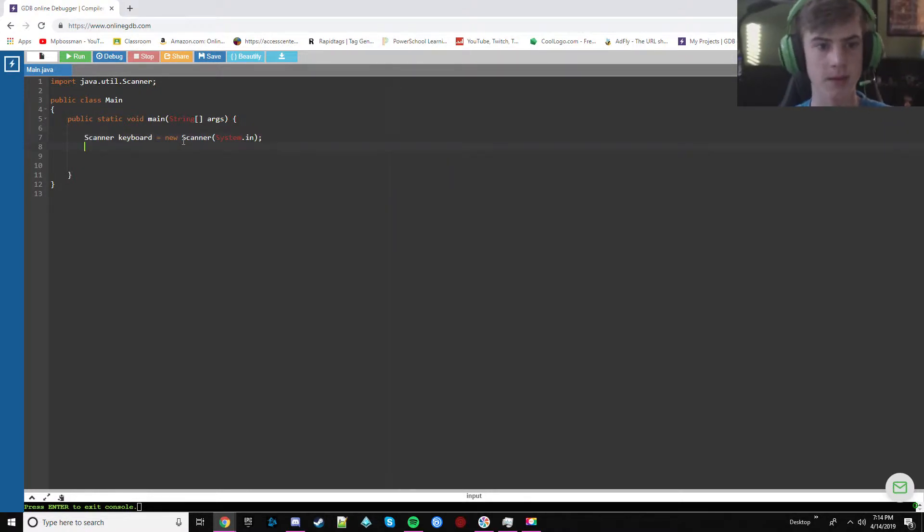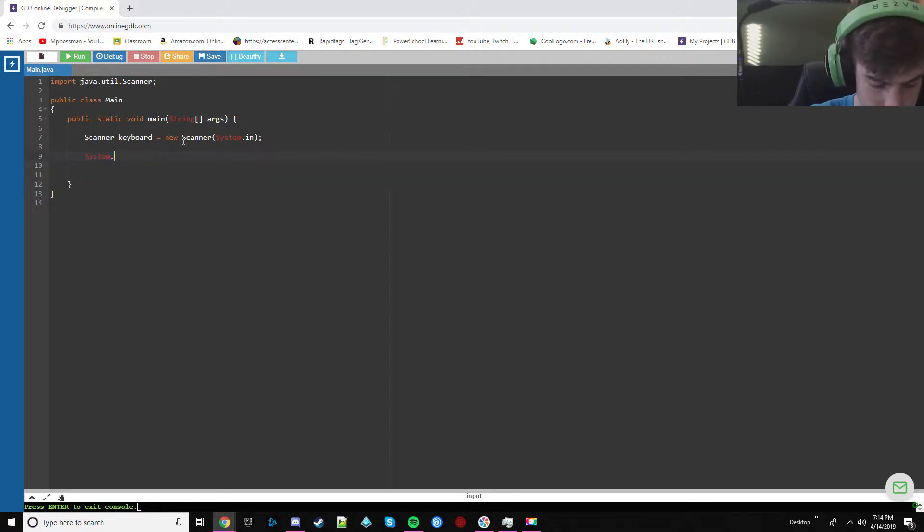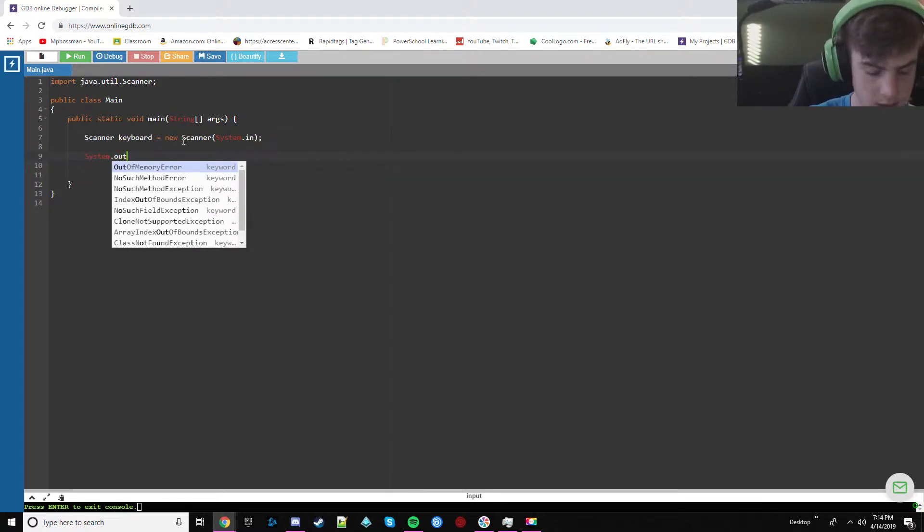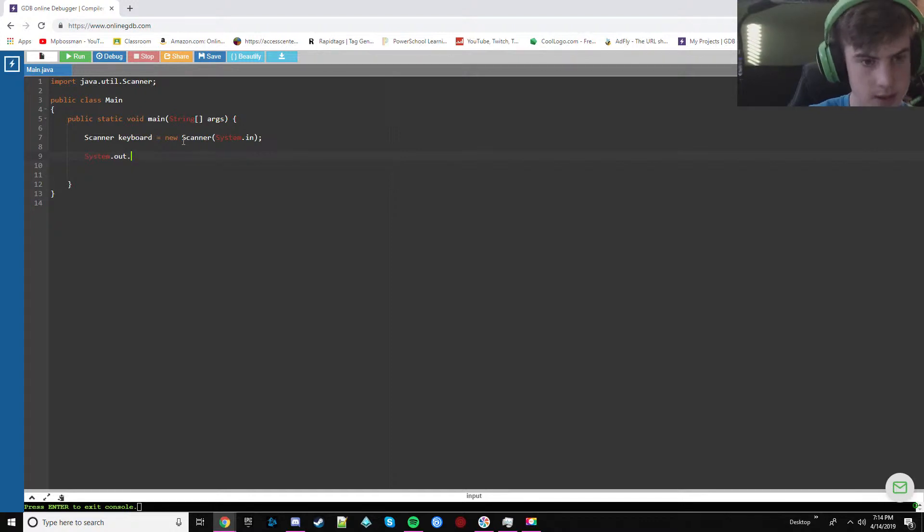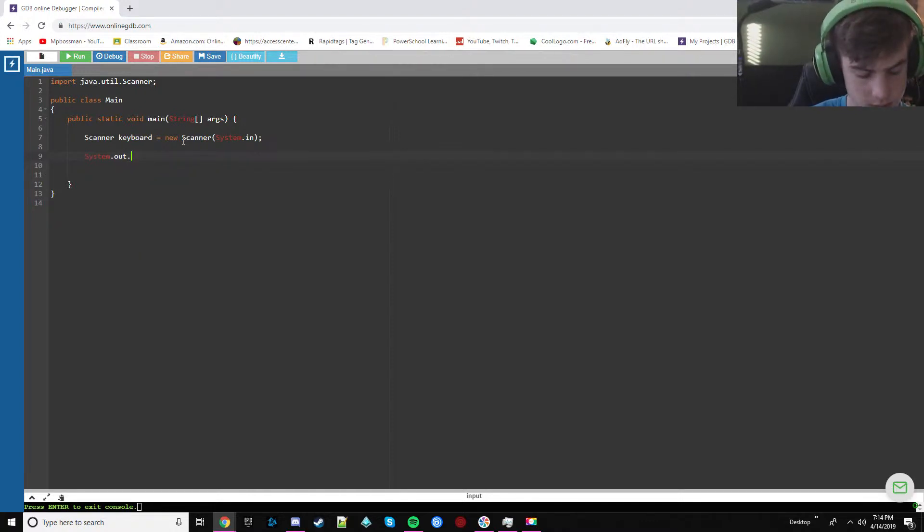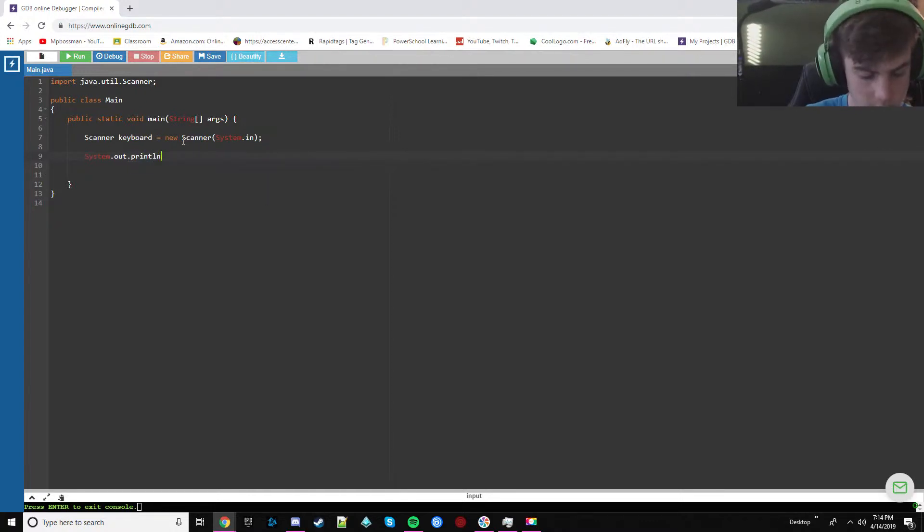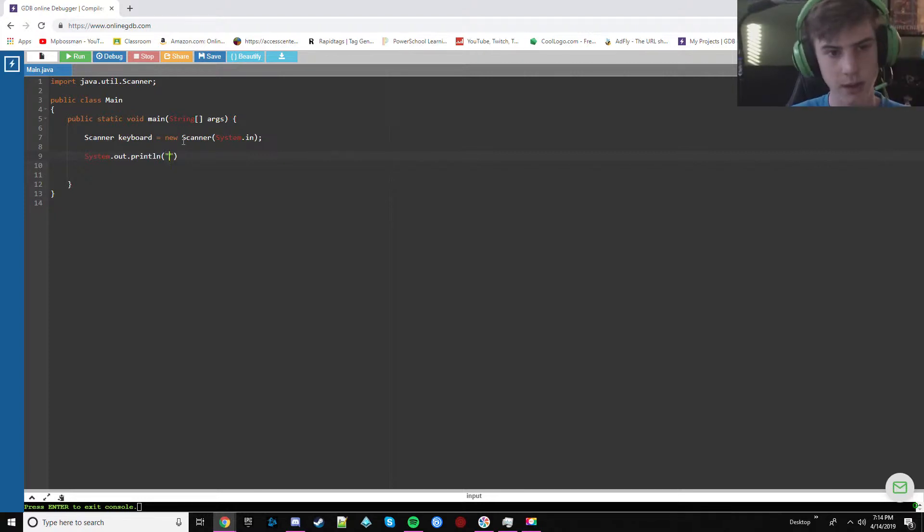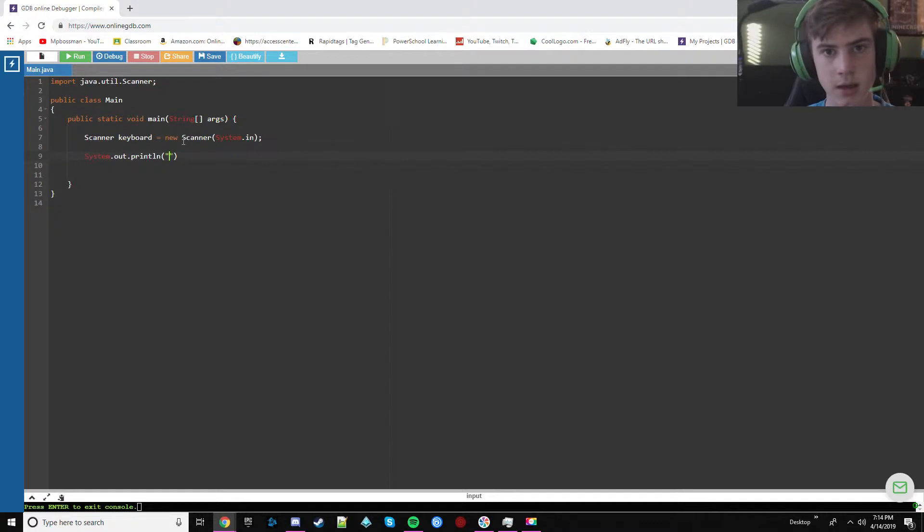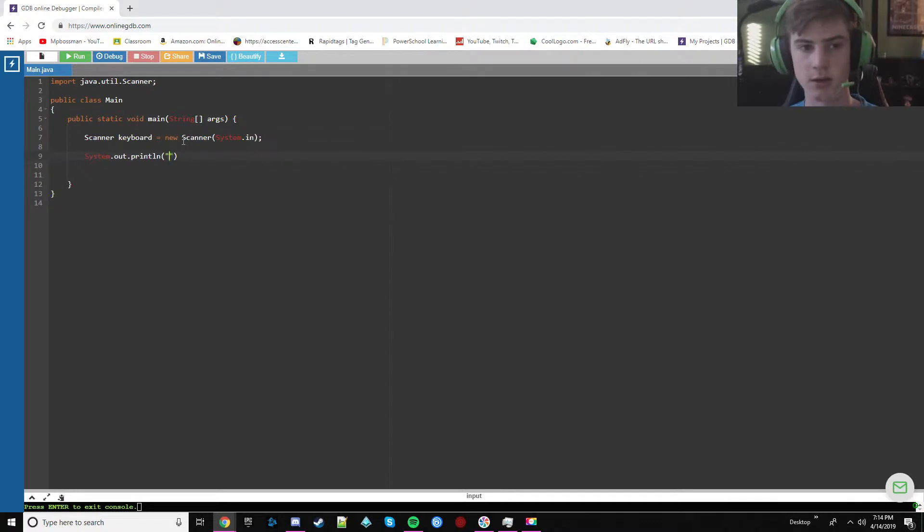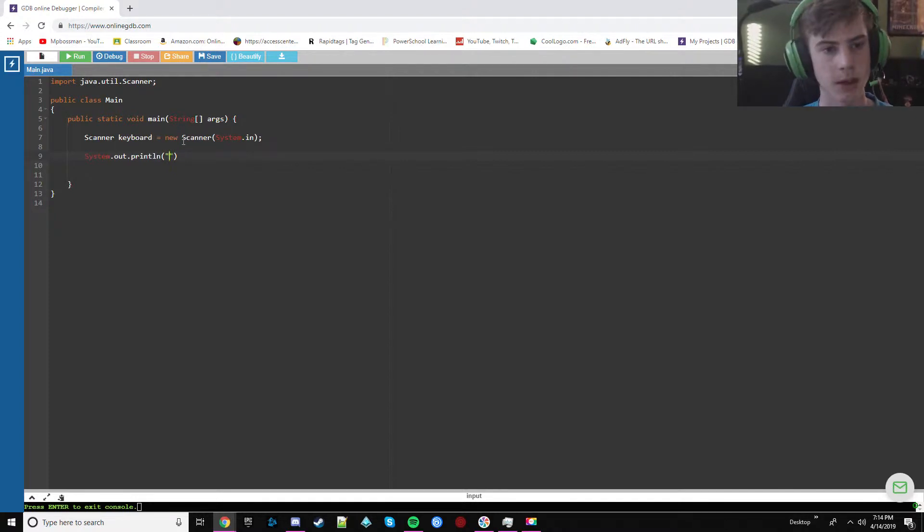Alright, so this program is essentially going to ask you how long you want the password to be, and it's going to print out a password that's randomly generated that is that long. This can be used for actual practical use unlike other things I make.